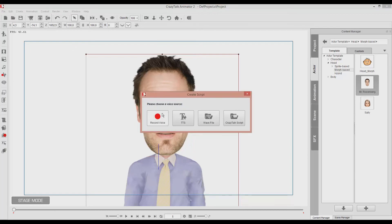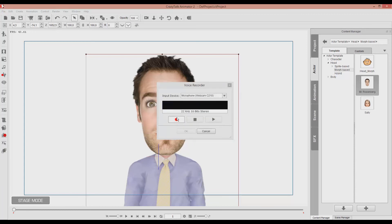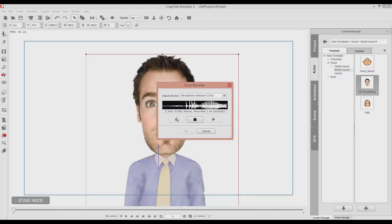Next, we have the record voice. So, for example, I could say, Hello, my name is Jack. And then click OK.